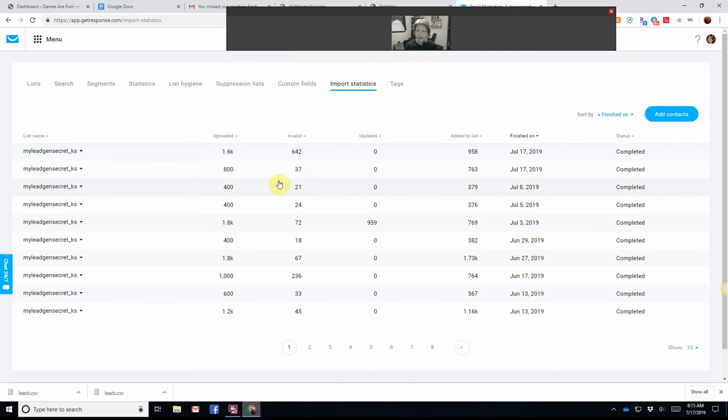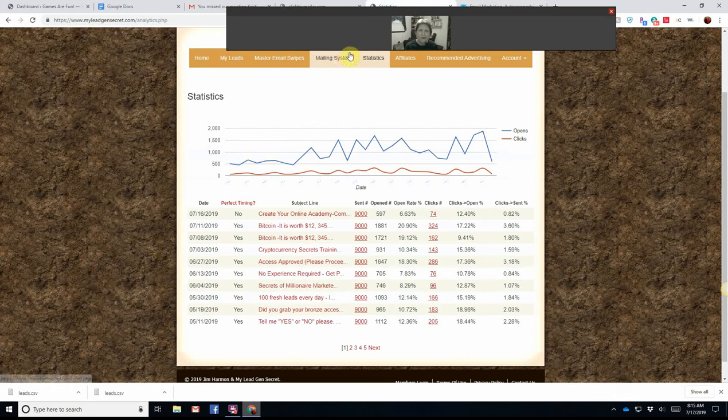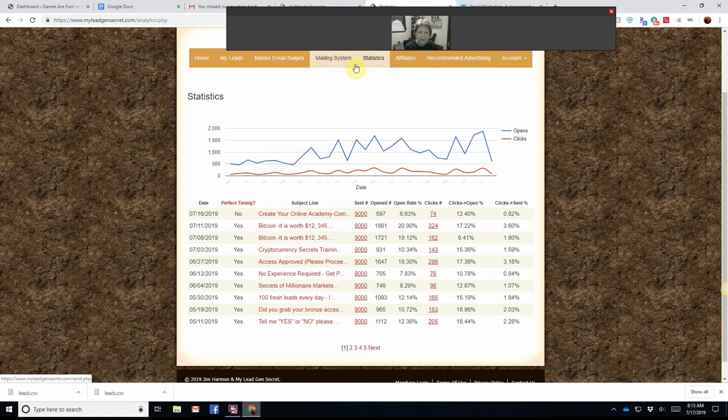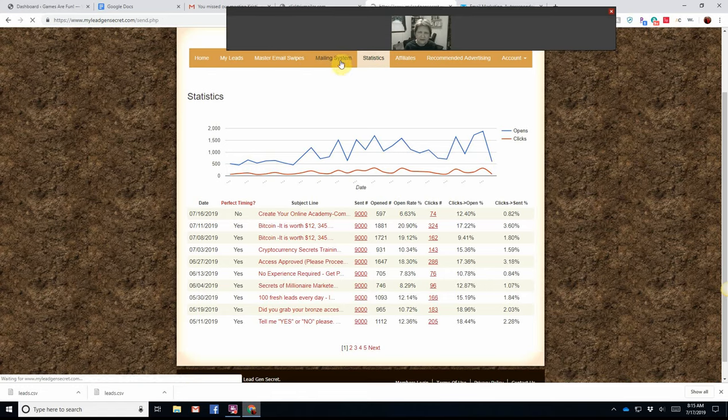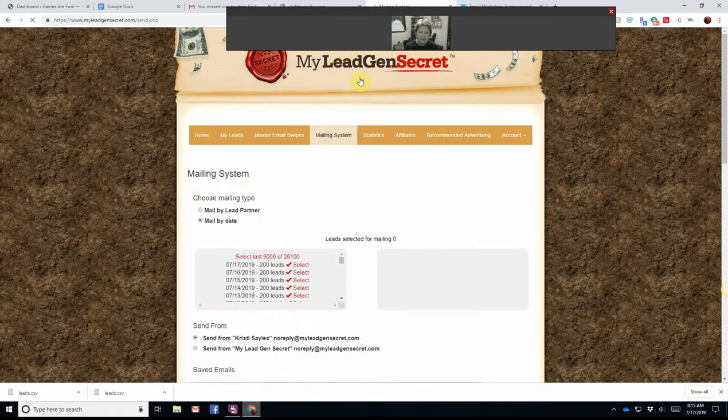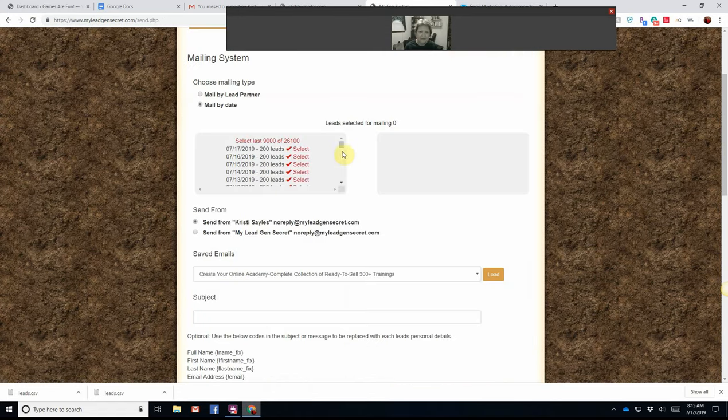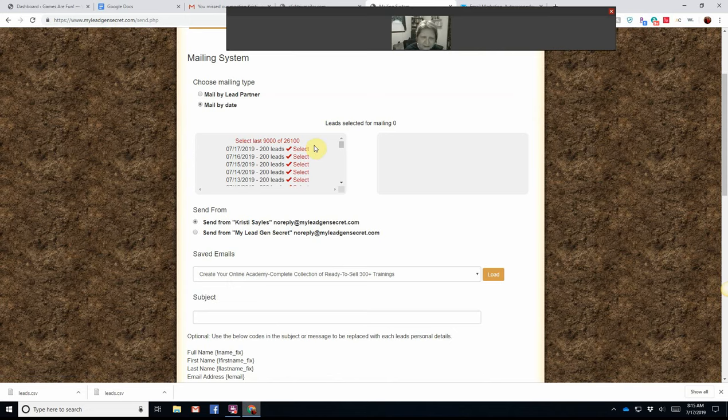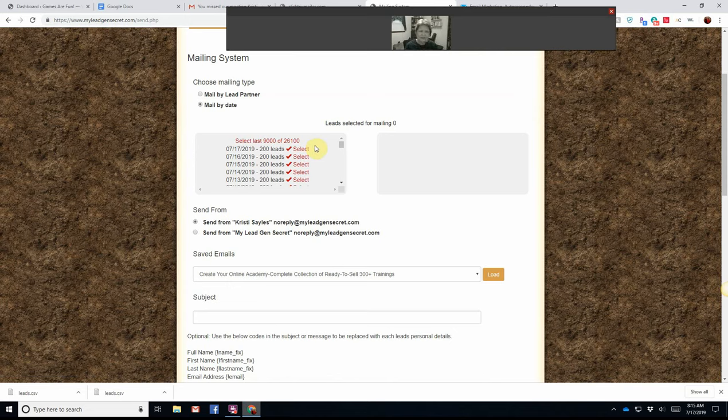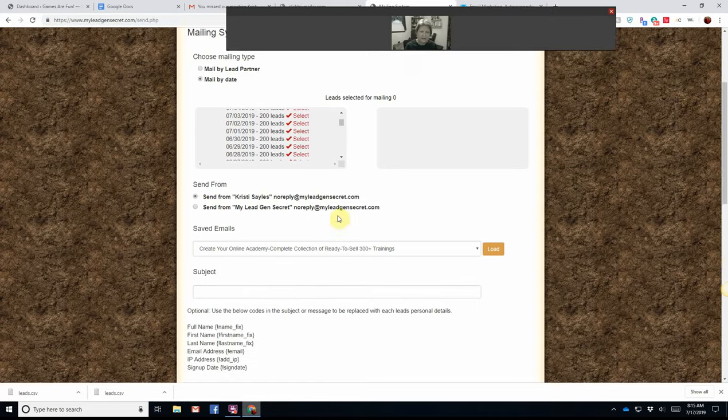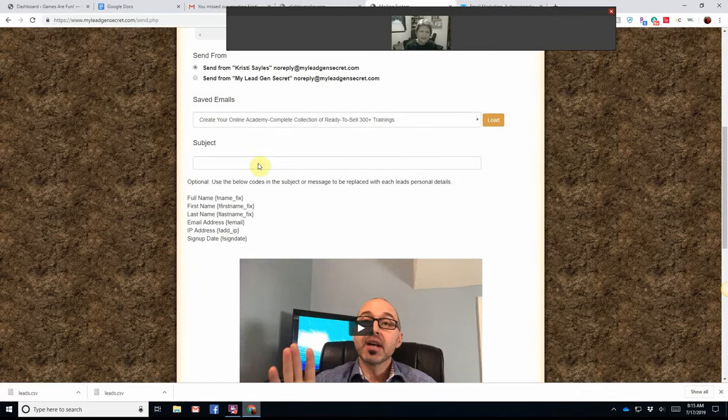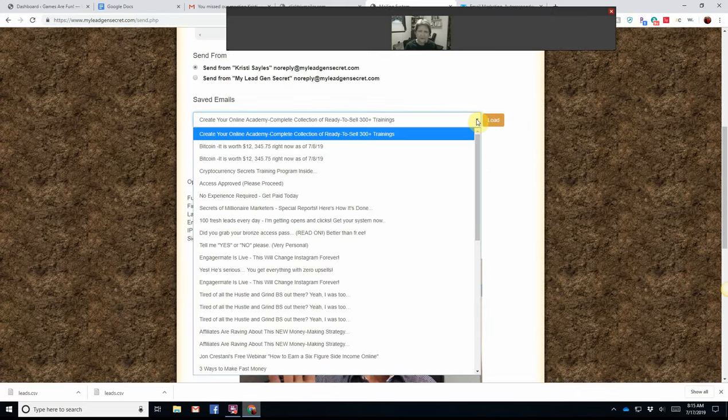So now I can use the built-in autoresponder, or I can upload them to GetResponse. And let me show you the mailing system. Right now, MyLeadGenSecret has given me 26,100 leads, and I can use this built-in autoresponder.